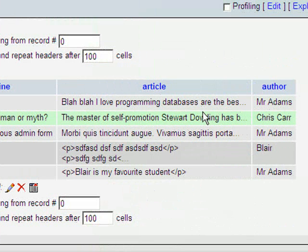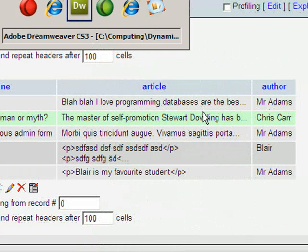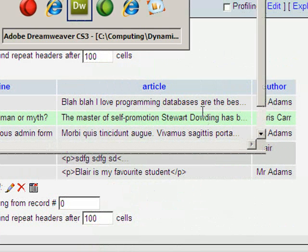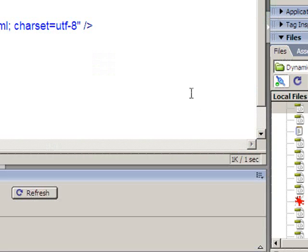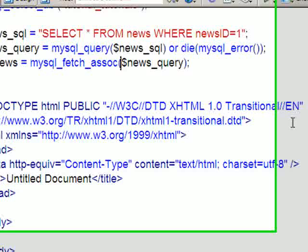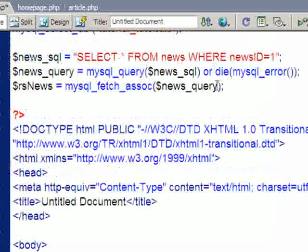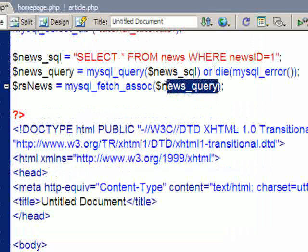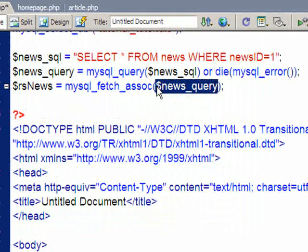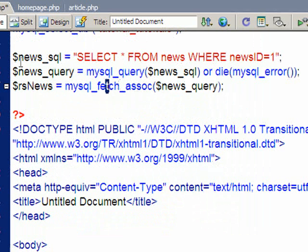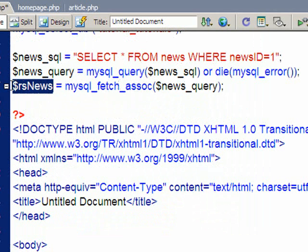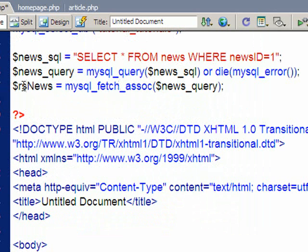So it's a way that I can call that information. If I return to Dreamweaver, in that bracket there it tells me that I'm taking the data from that $news query variable and putting it into an associative array, which I have called $RSnews. The reason I'm calling it RS, it stands for Record Set, it just refers to what I'm storing the information in.